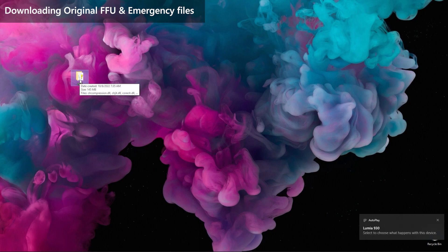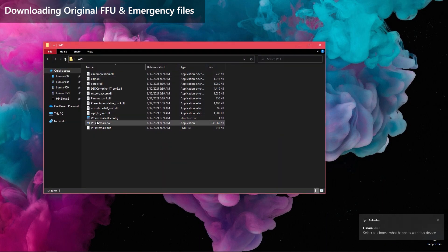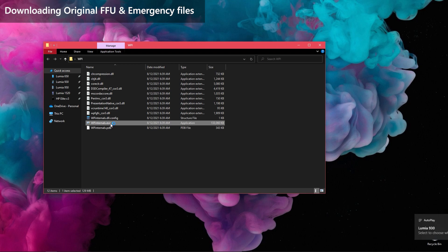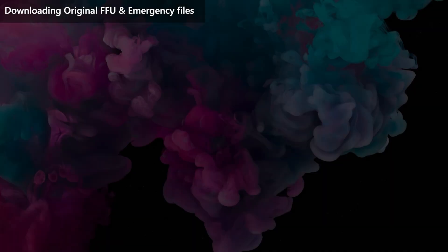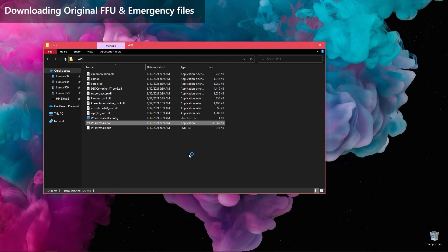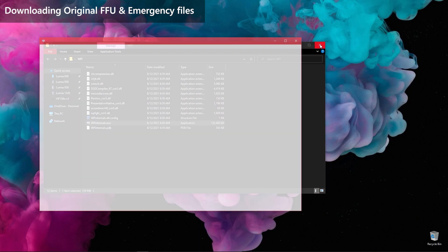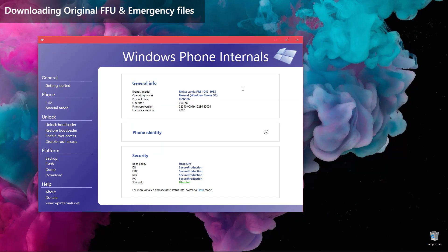First, connect your Lumia to your PC. Then, open Windows Phone Internals. The home page will show the connected device details. Go to the Downloads section from the left menus.